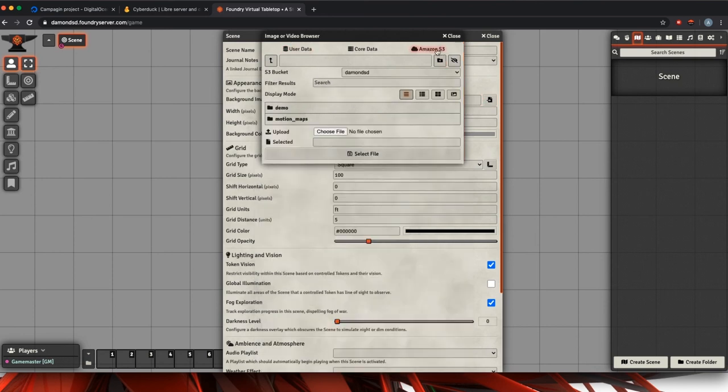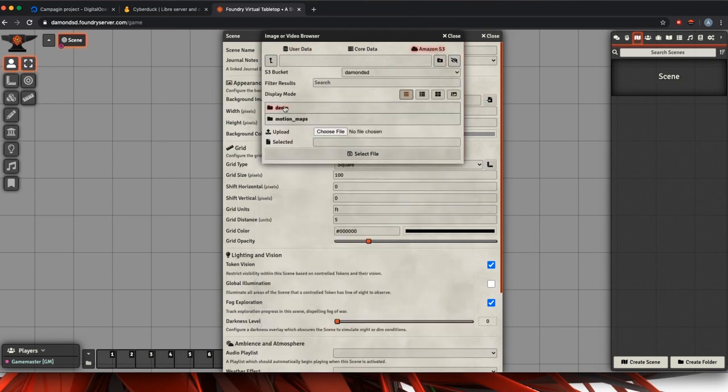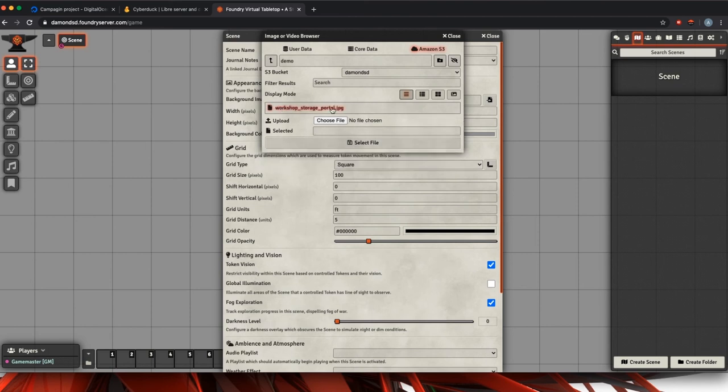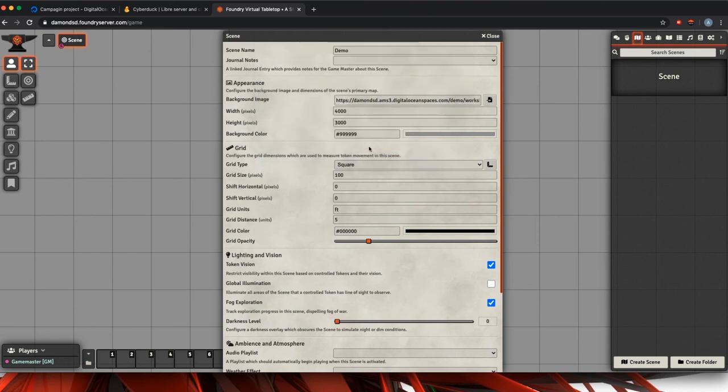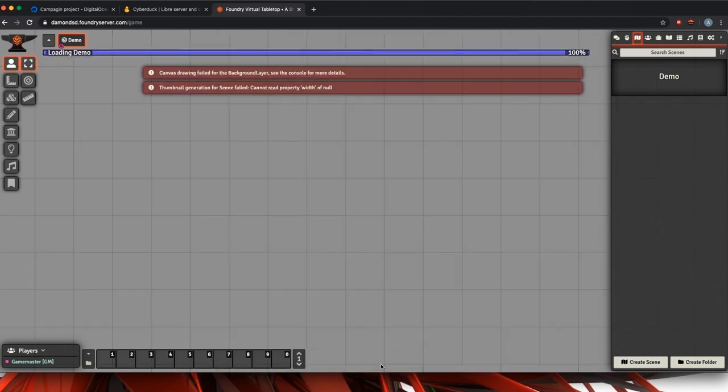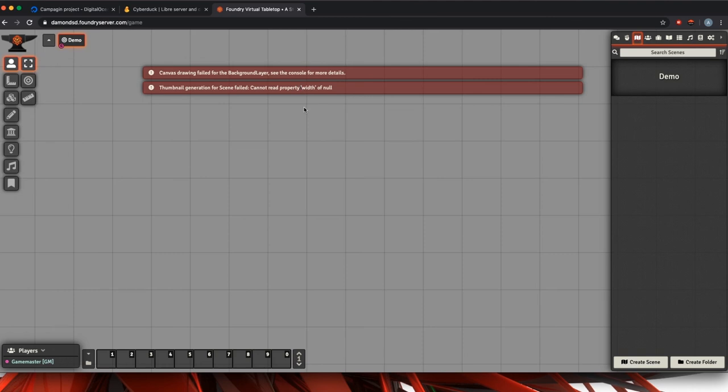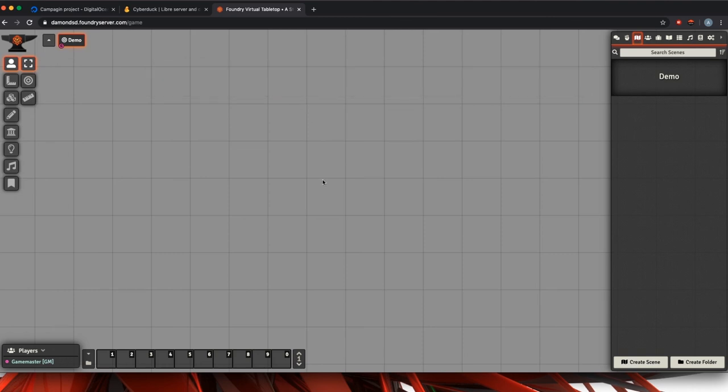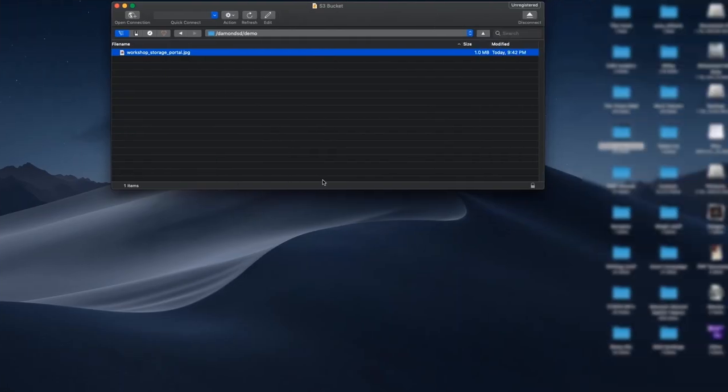And then we're going to go to our file browser and you see I have my Amazon S3 up here. I'm going to click on that. We're going to go into our demo, our file that we uploaded and select that file. And we're going to save changes.